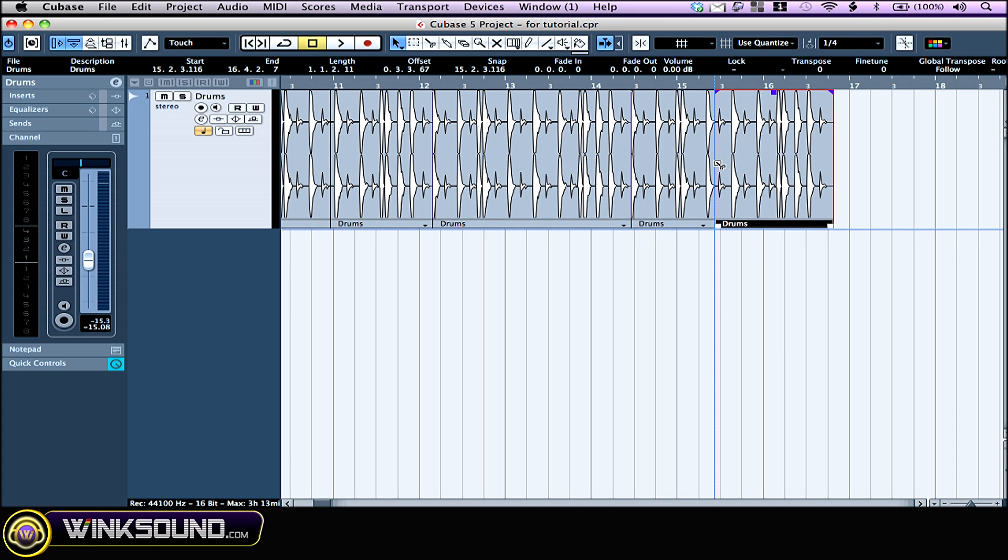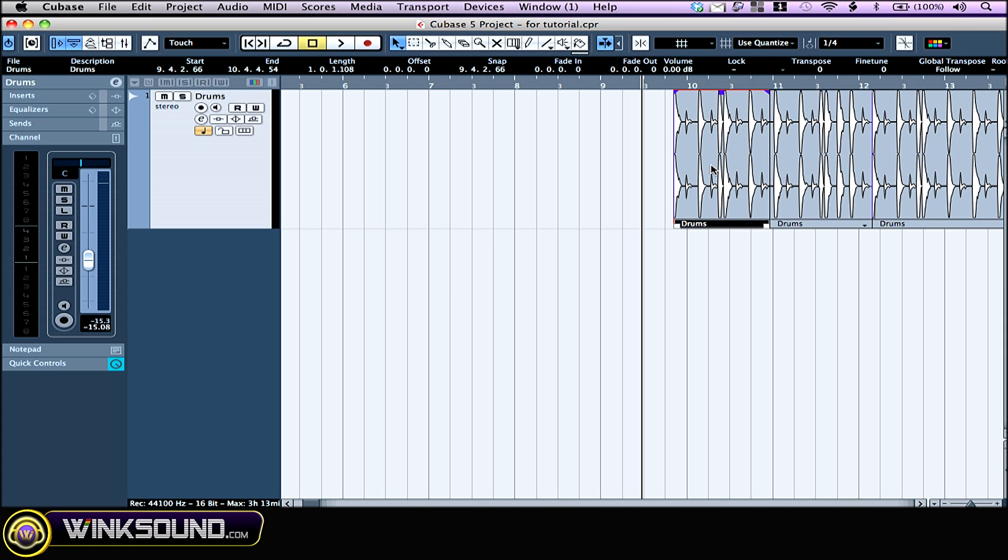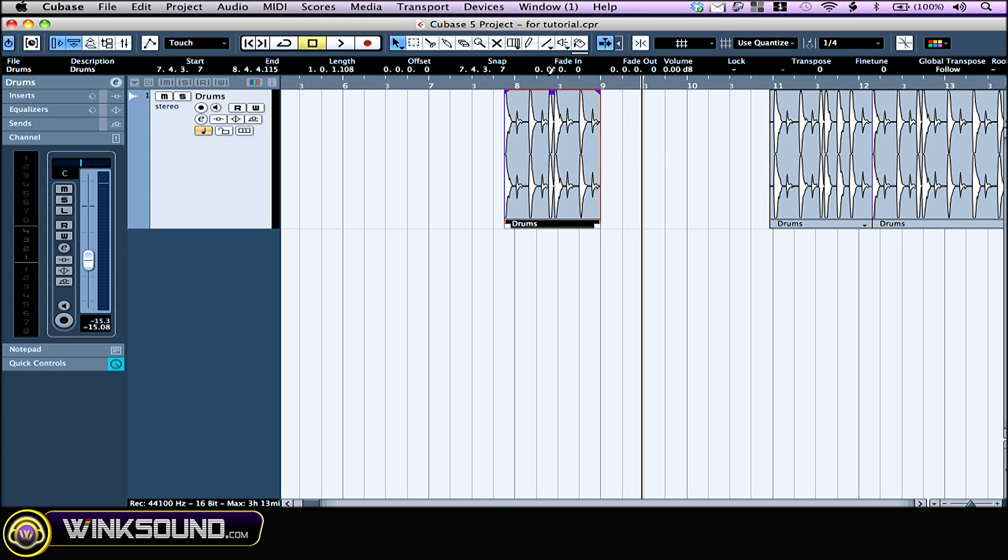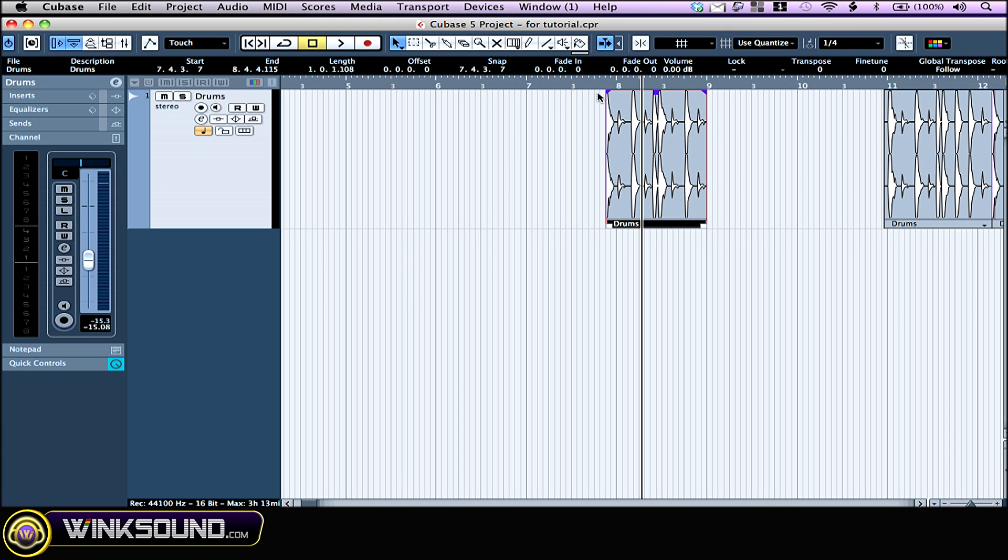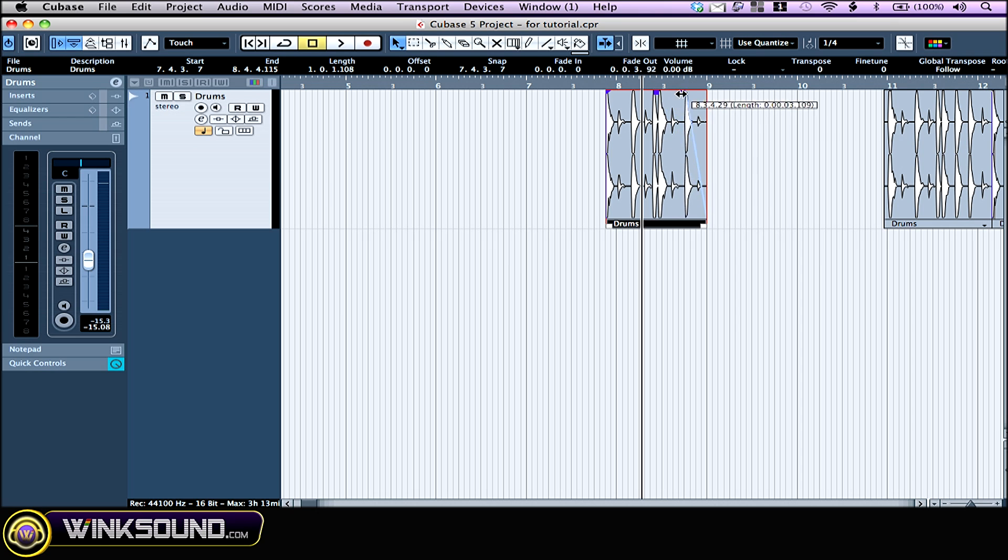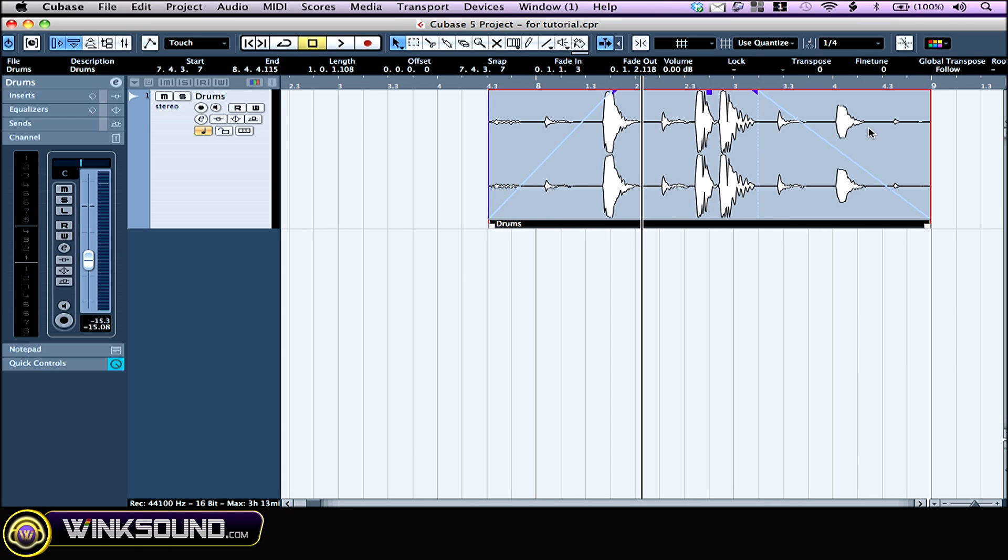You can see those blue handles right here at the top. Those show up when you select an event. Those are for fade-outs and fade-ins. I just drag them—this one for the fade-out and this one for the fade-in. If you want to make your own curve, just double-click in this area right here, just above the curve.